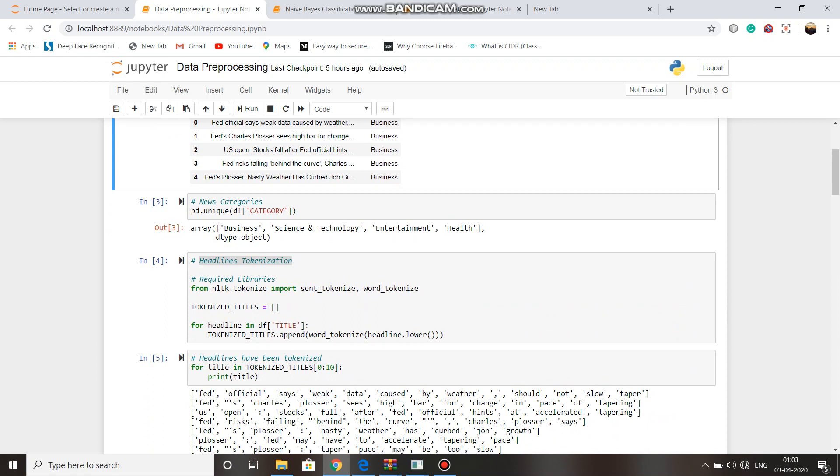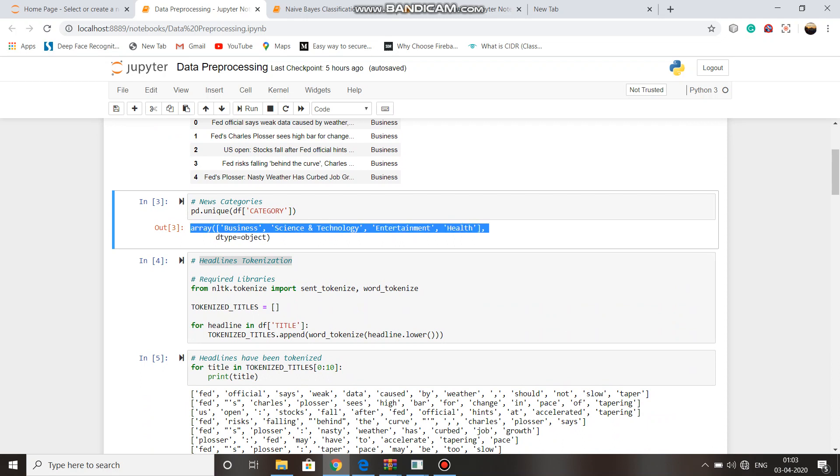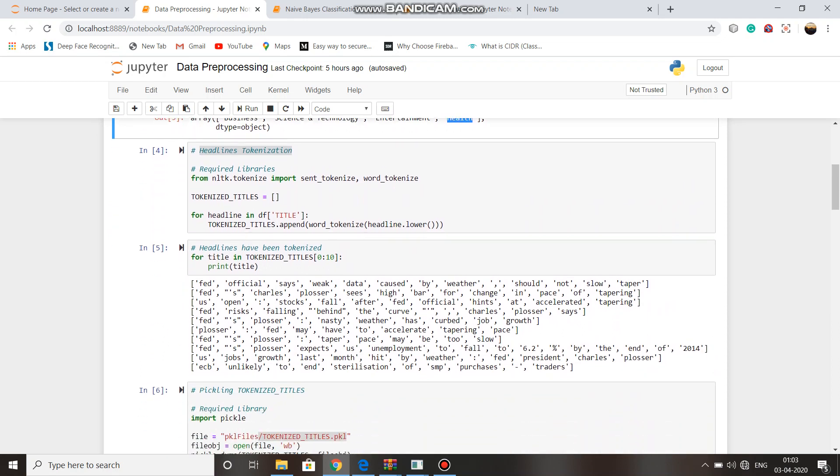The types of category are business, science and technology, entertainment, and health. What is pre-processing? Text is pre-processed effectively where the unstructured text data is initially obtained, which is mostly combination of garbage and useful data.